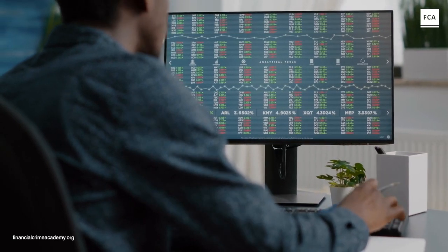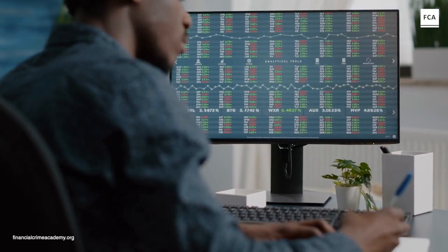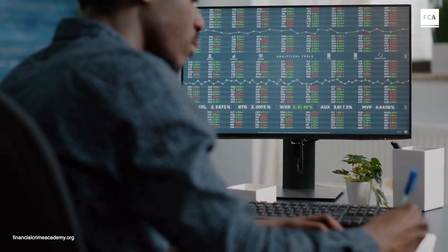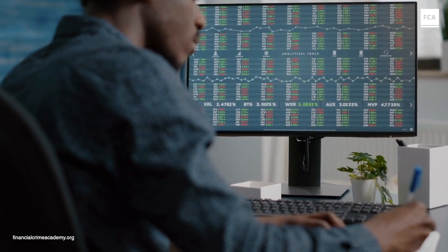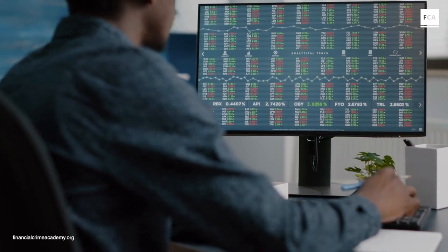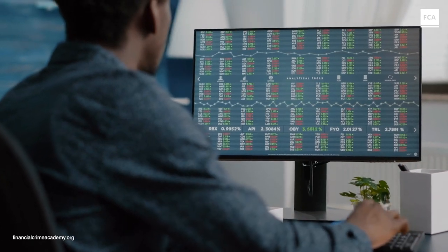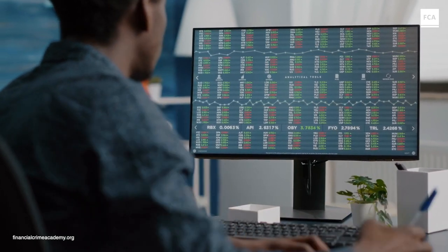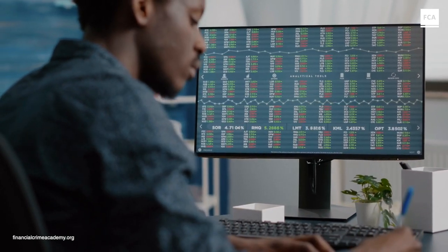Because this subject is so incredibly important nowadays, this online training is also a great way for professionals to increase their value through a better understanding of financial crime and KYC and CDD.